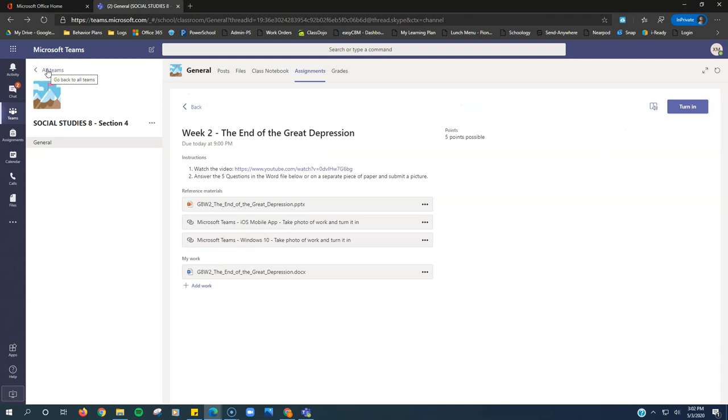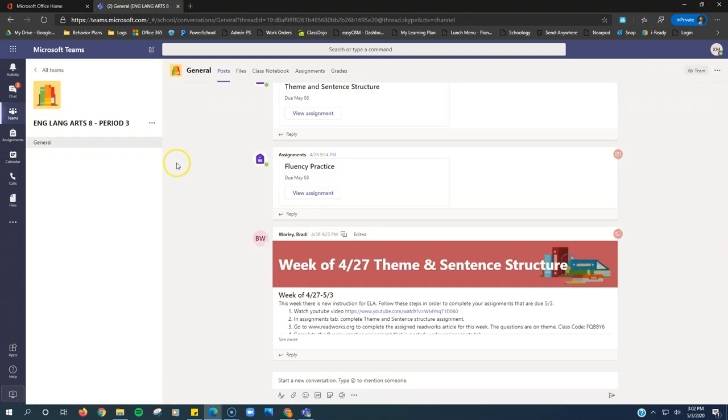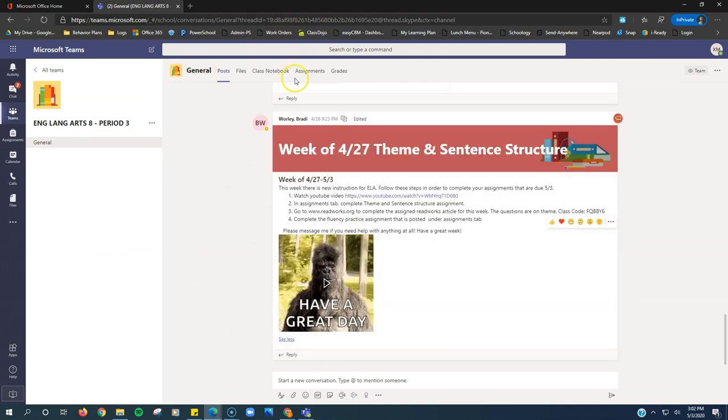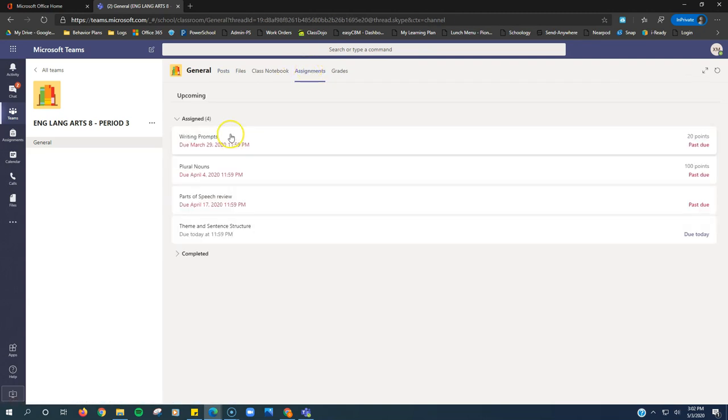Let's click all teams to go back to all of our teams. Now let's check out ELA. ELA is a little different here. So again, once we get in, we have some directions here. But we can find our assignments under the assignments tab.